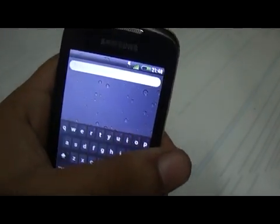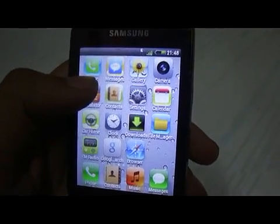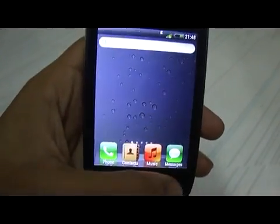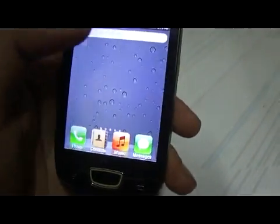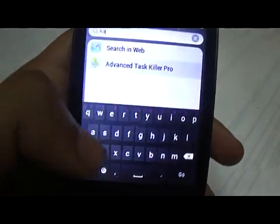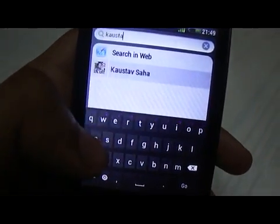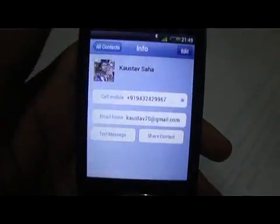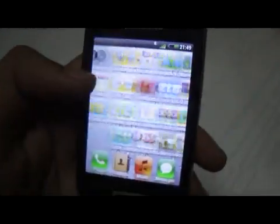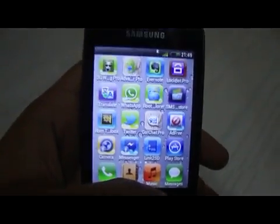One more thing: just like in iOS when you slide past the first home screen you get a search section, this ROM has that too. You can use it to search anything — for example, searching for a contact brings it up and taps you directly into the contacts application. It's pretty smooth and interesting, looking a lot like iOS, though not 100% accurate.